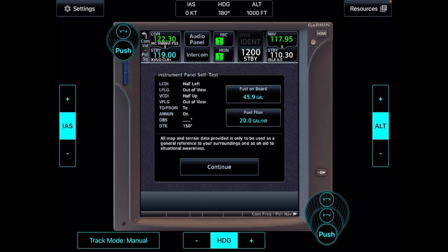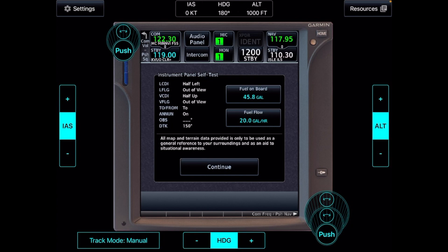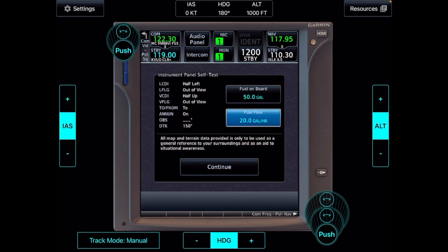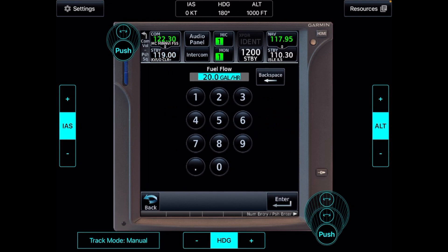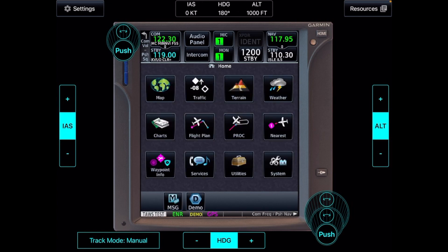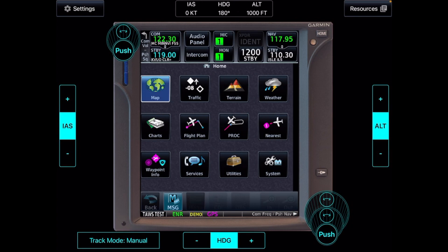Instrument panel self-test. I don't think they display the instrument so you can't check the CDI half left flag out of view, CDI half up flag out of view, etc. indications, but in real life you would check these informations on your instruments. CDI, RMI, HSI, fuel onboard, whatever you want, 50 gallons enter. Fuel consumption, fuel flow, 20 gallons an hour if that's your consumption, continue.